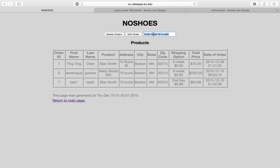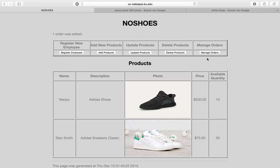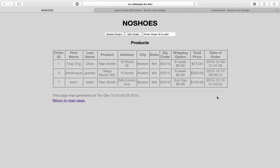We can also edit an existing order — let's edit order number 7. We click 'Edit Order' and from here we can update the total charge, say to $100, or change the order details. We submit the edit, go back to Manage Orders, and the order has been updated right here.